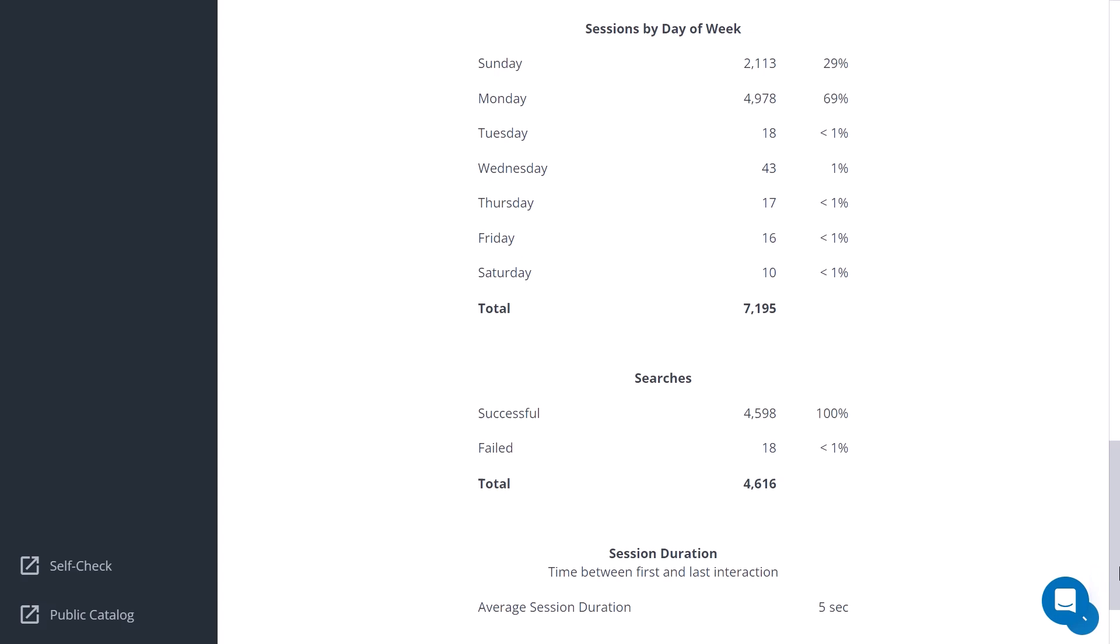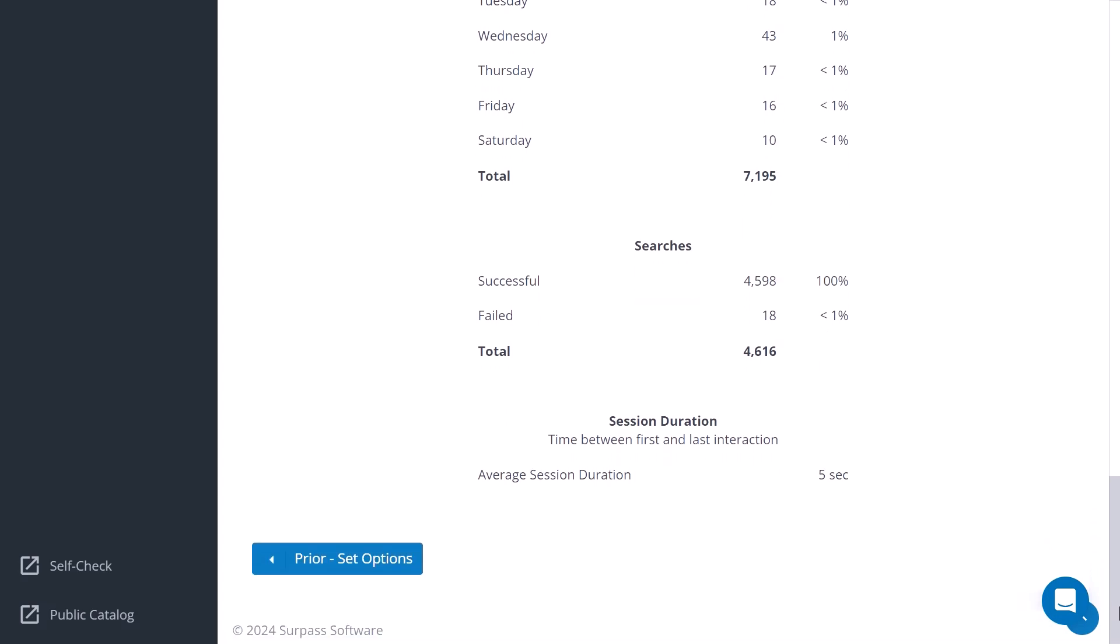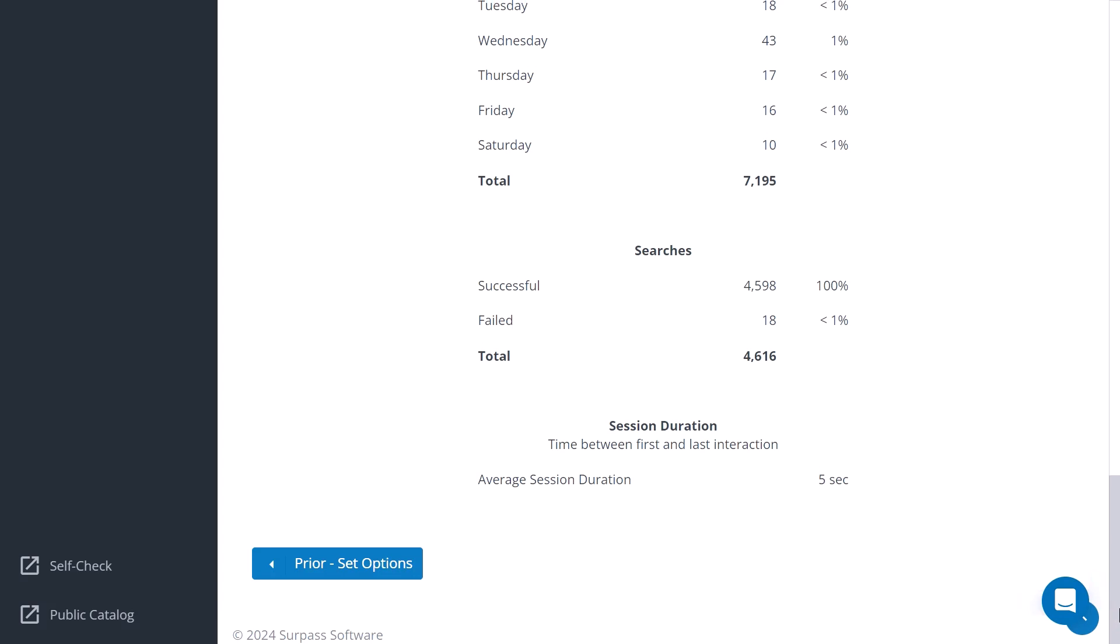Both successful and failed searches are counted as well. The average time a session lasts is also given.